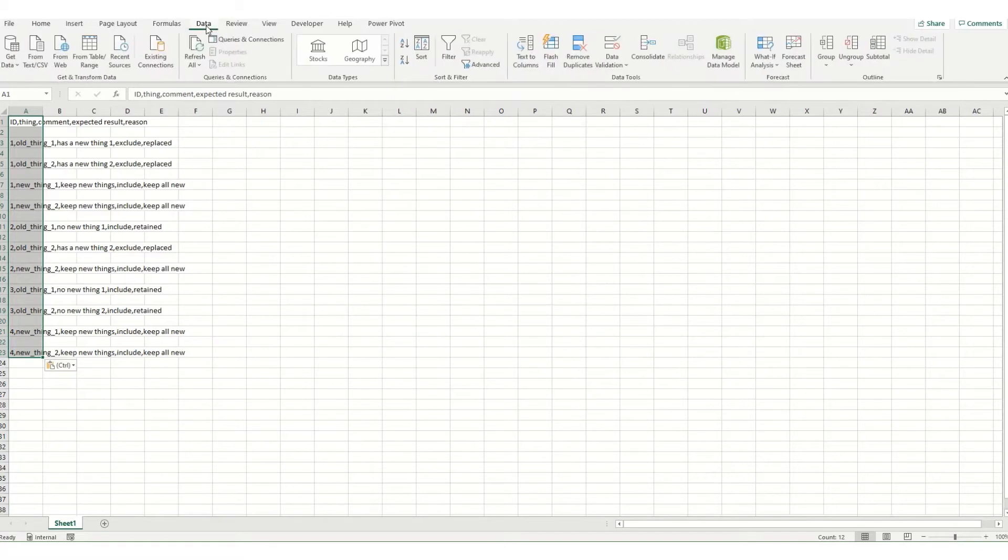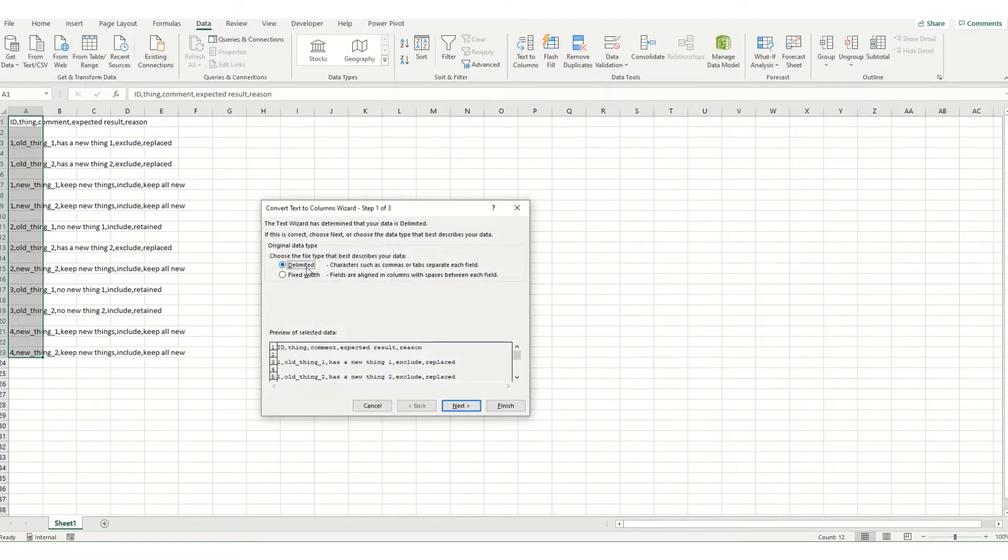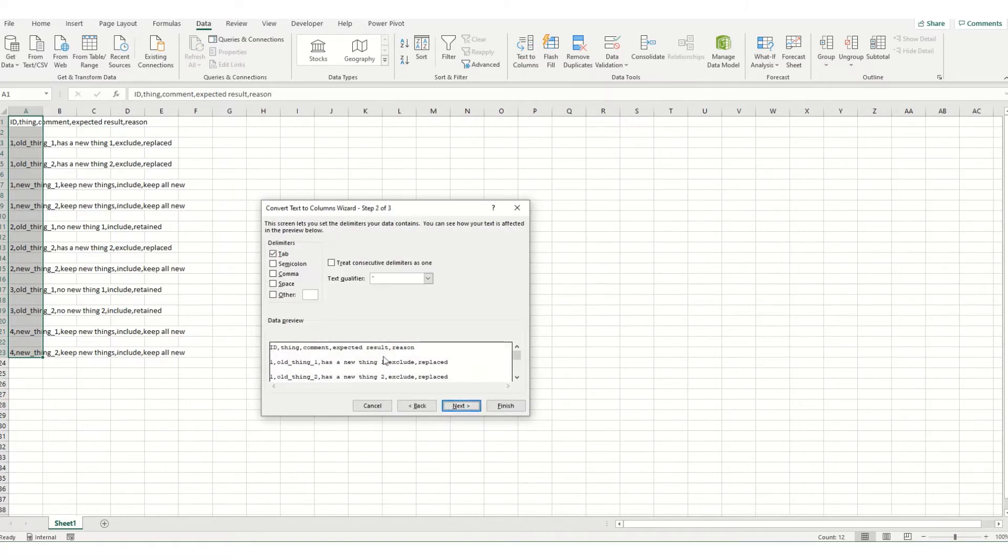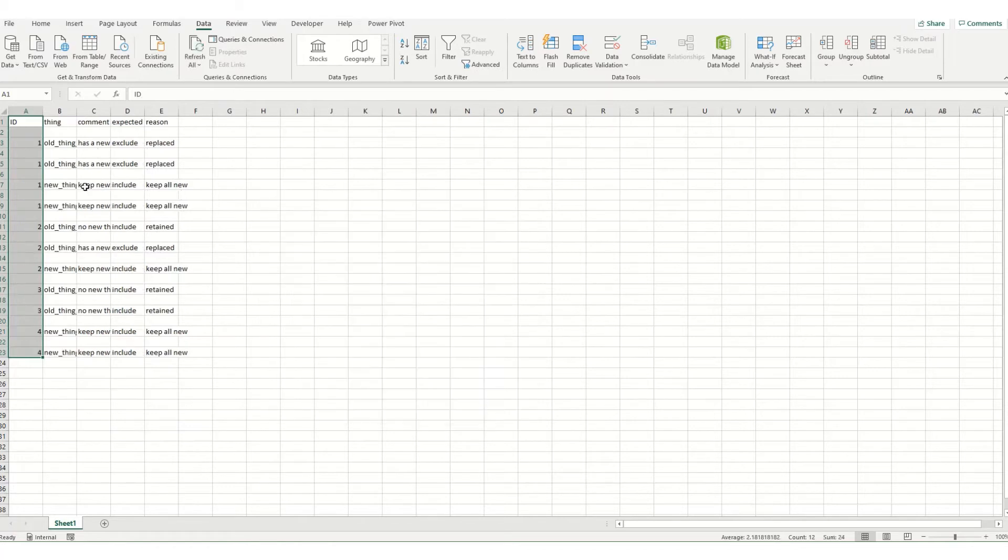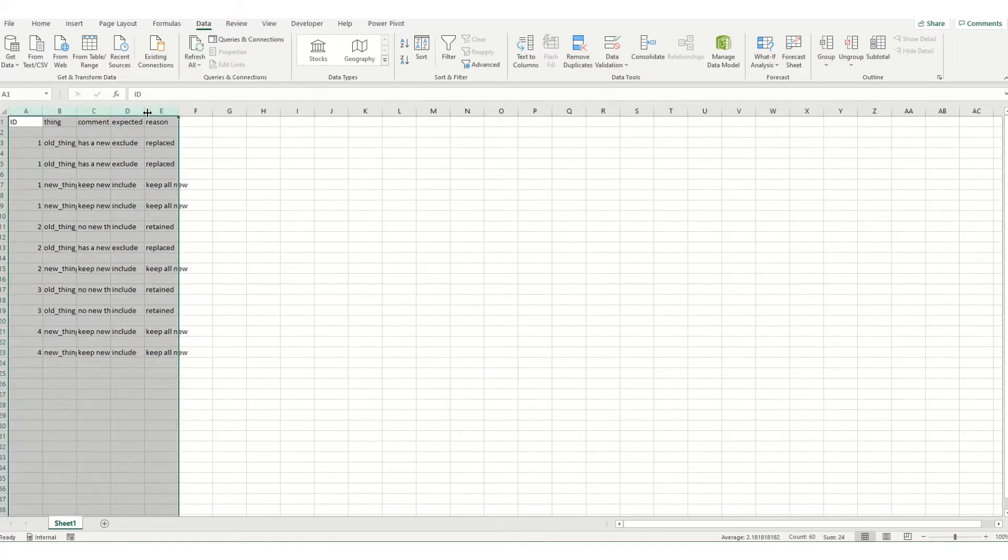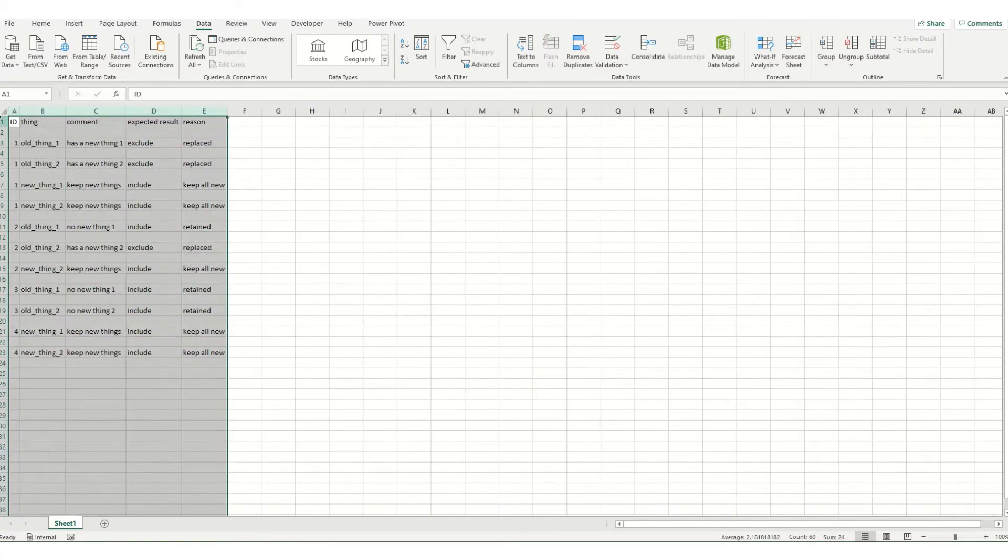So we're going to come to our data tab and come over to this text to columns and because they're separated by commas we select delimited, uncheck my tab and tick my comma and click finish and you can see now it's gone into separate columns. I'm going to double click just to expand them out so they fit.